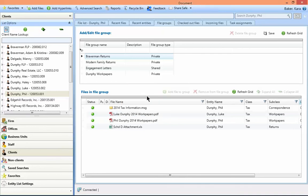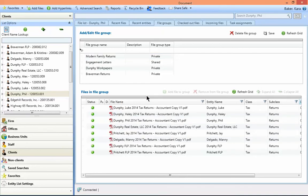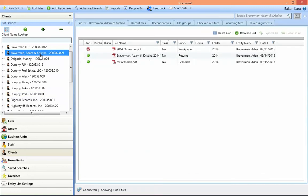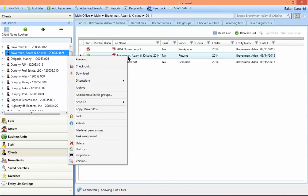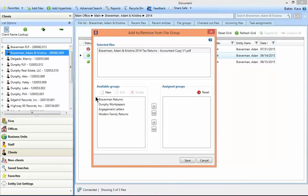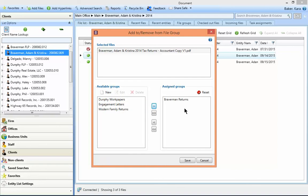Now that the group is added, we can begin adding files to it. Select the applicable client from the left-hand navigation pane and right-click the file. Choose add remove in file groups. Select the group from the list of available groups and use the right-facing arrow to add the group.